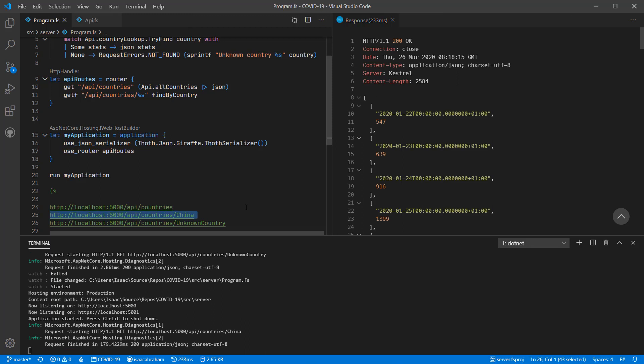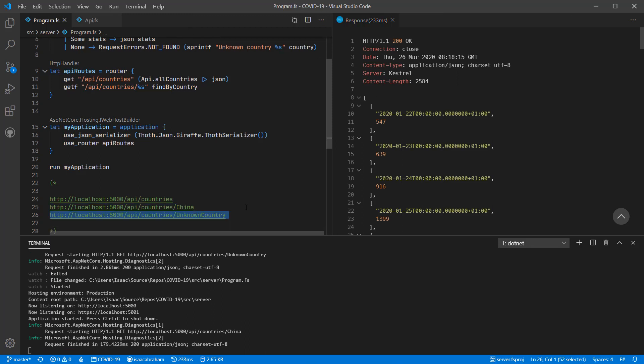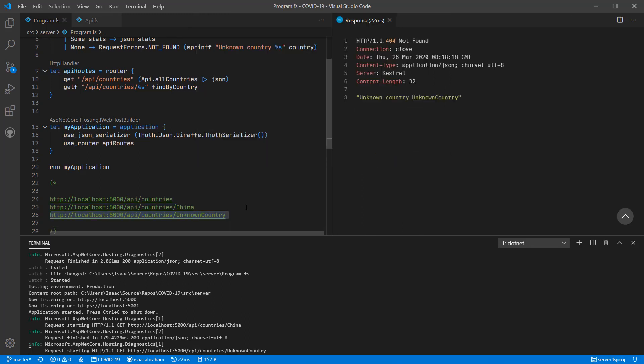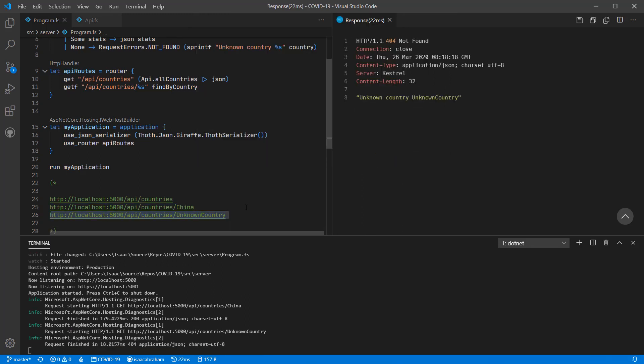Now if I hit the route of an unknown country, you'll see that we get a 404 back with an appropriate text message in the body.